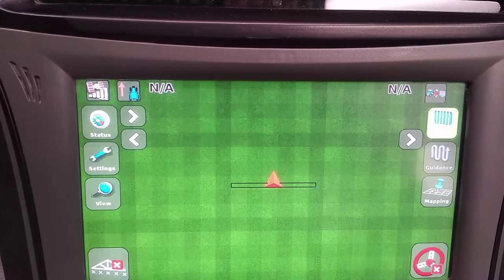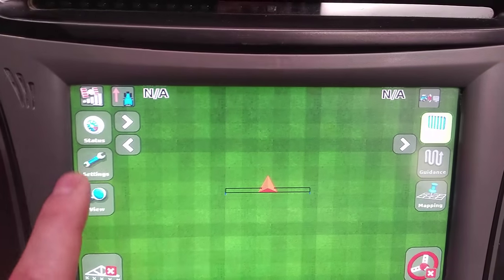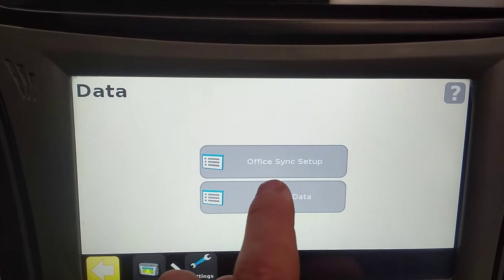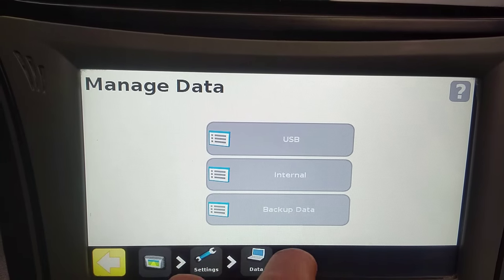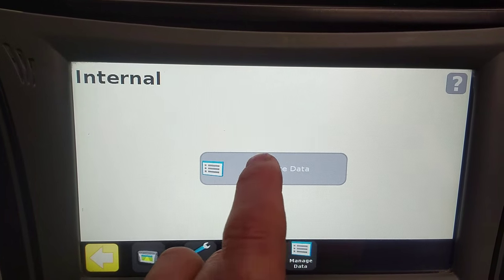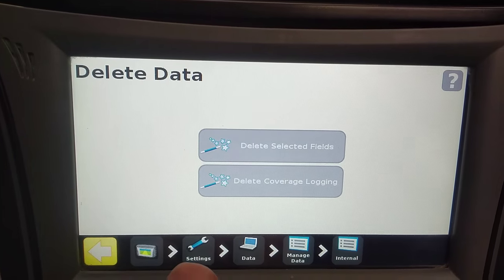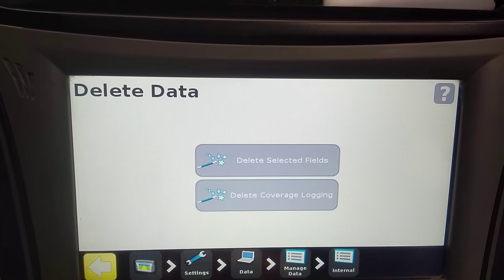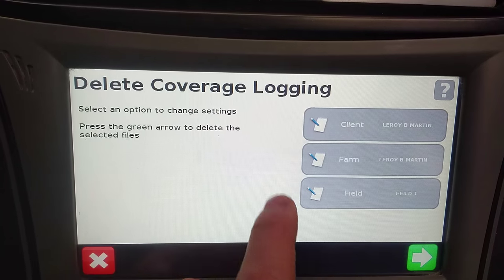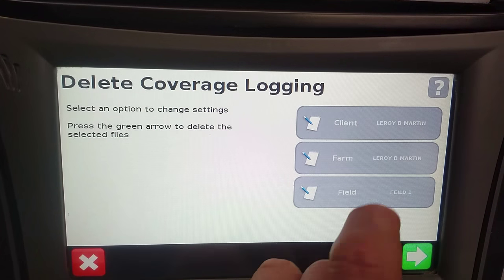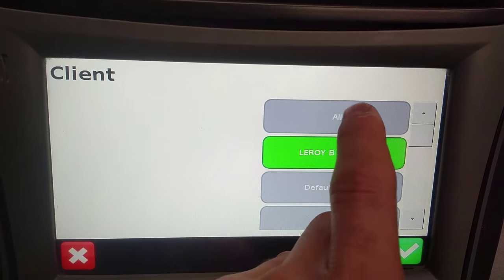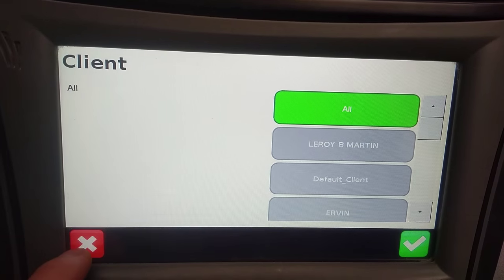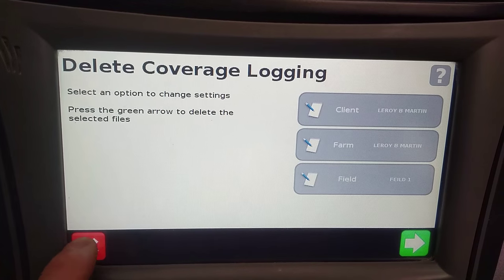Alternatively, there is an option in that process to only select the coverage data. So if we had coverage data and we just want to delete memory, we can go ahead and do coverage data only, and again select all or select just client by client.